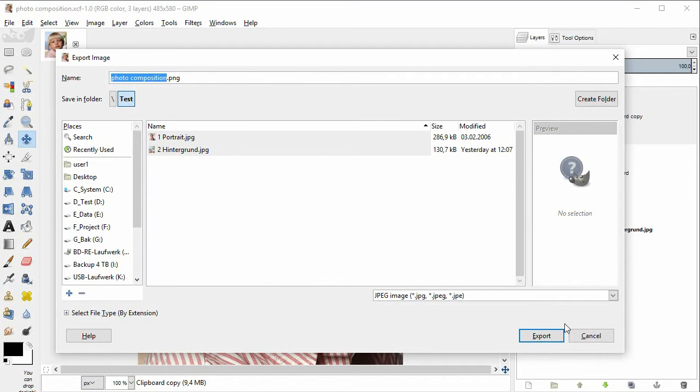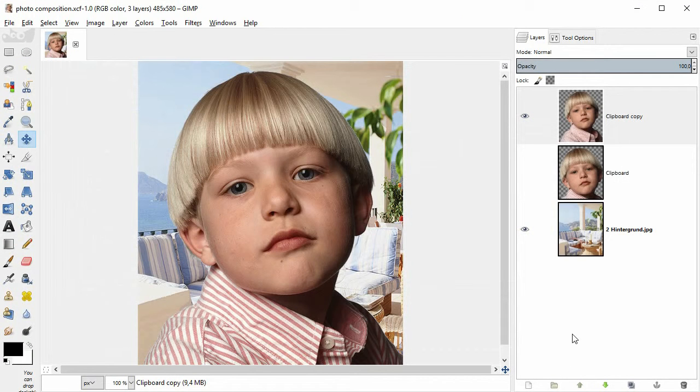We are almost done. I just want to slightly soften the background, so that it becomes less distracting.